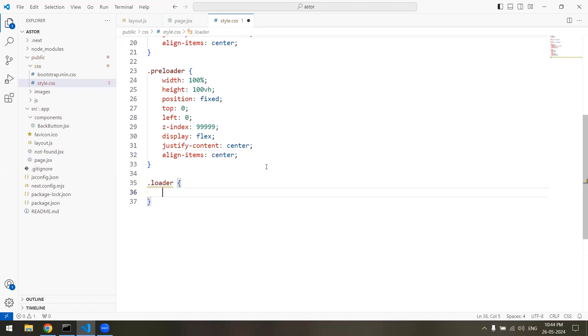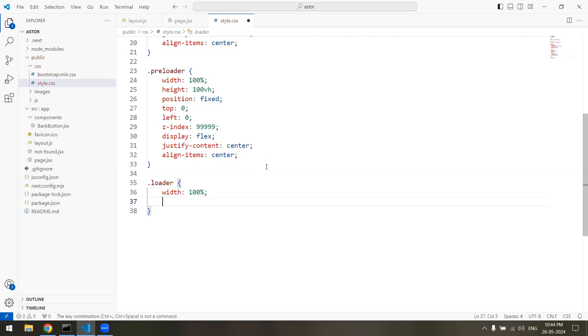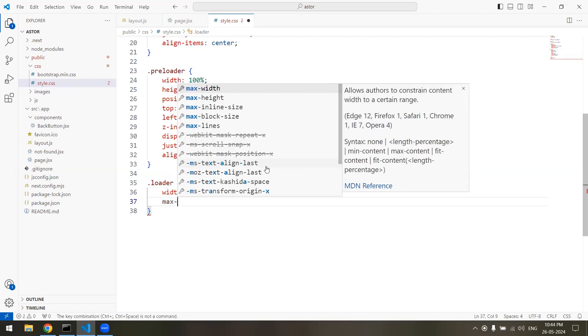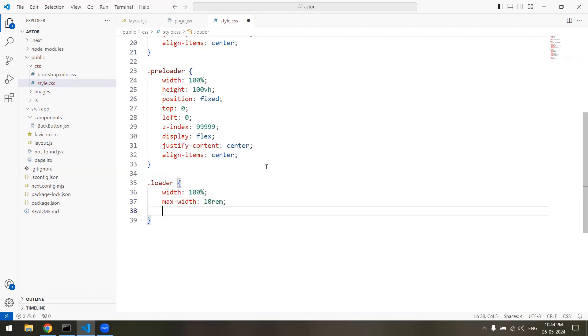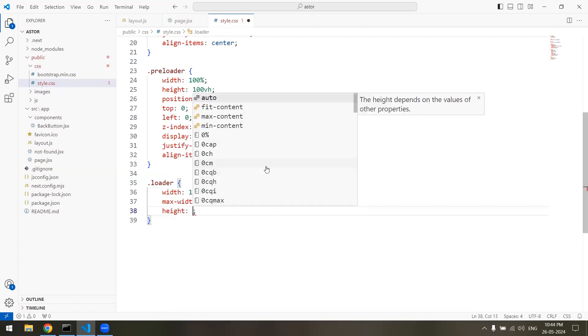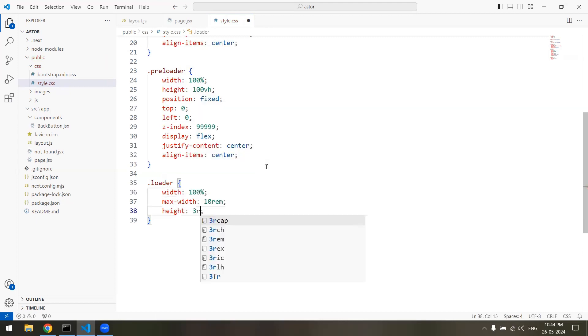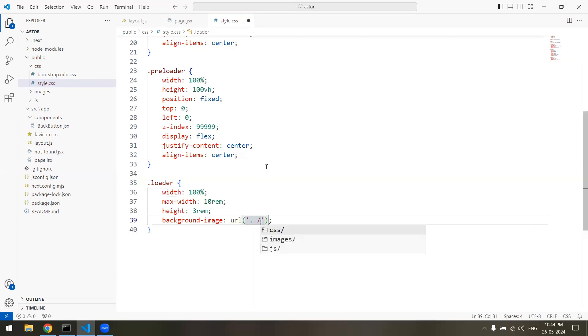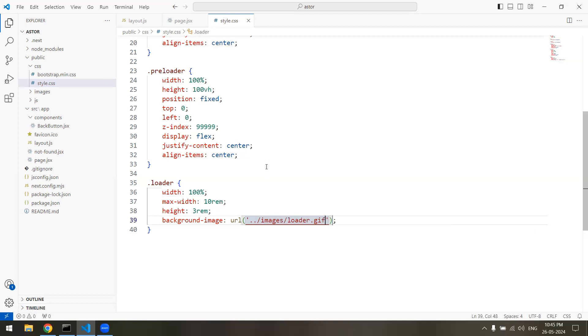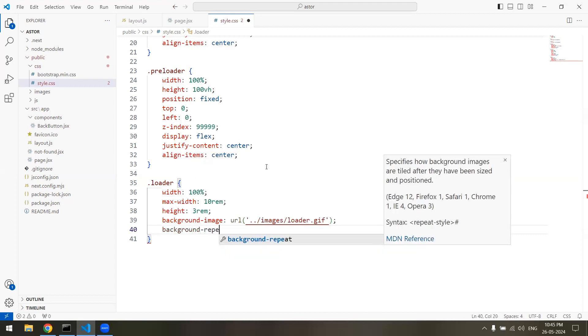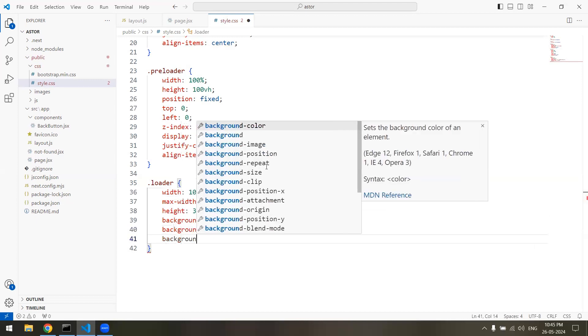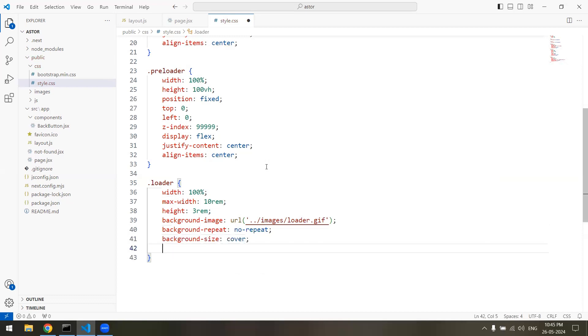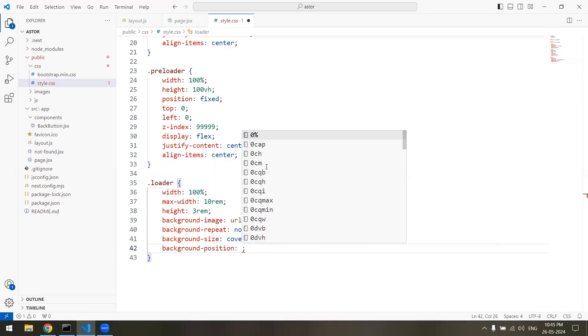Inside the preloader we have loader, so let's style it as well. Make it width 100% just to make it responsive, so max-width let's say 10 rem and let's make the height around 3 rem. Background image will be URL, go to images and select loader.gif. We're not getting anything because the image file is too large compared to the loader div tag, so we'll do background repeat no-repeat and background size cover and background position center.